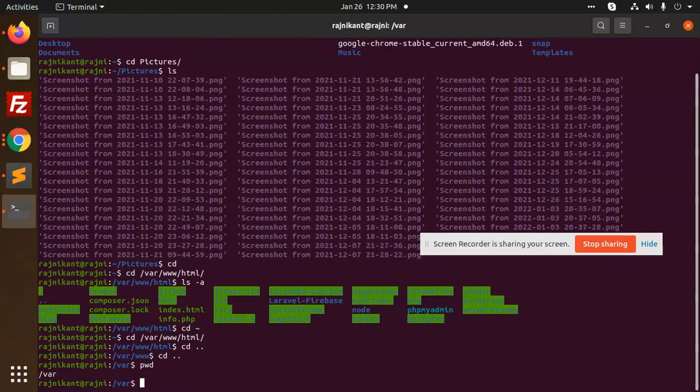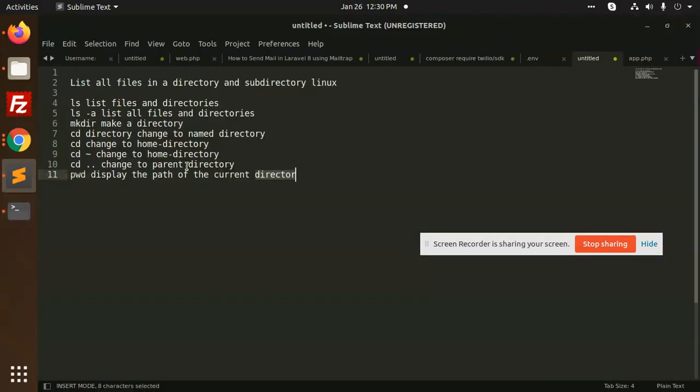PWD shows which current directory you are in. It displays the current path of the directory.